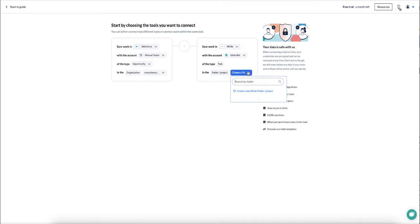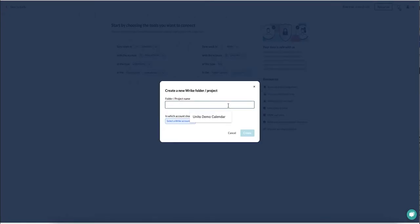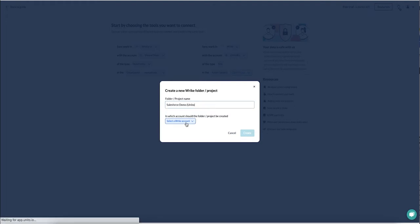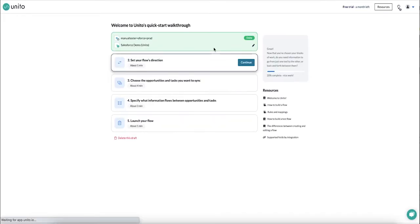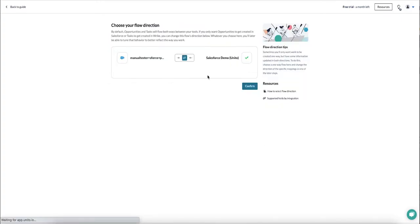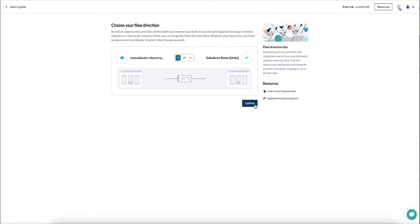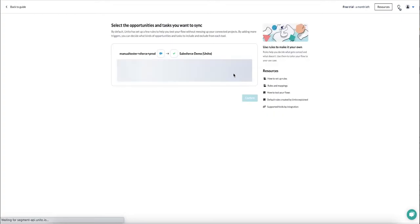I'm just going to create a new folder in Wrike from the Unido interface into which my tasks will appear. As soon as this is done I click OK, and now I'm going to set a flow direction between these tools. This determines how new work items are created, and so I am setting a one-way flow, two-way sync between these two, and that will turn Salesforce opportunities into Wrike tasks.